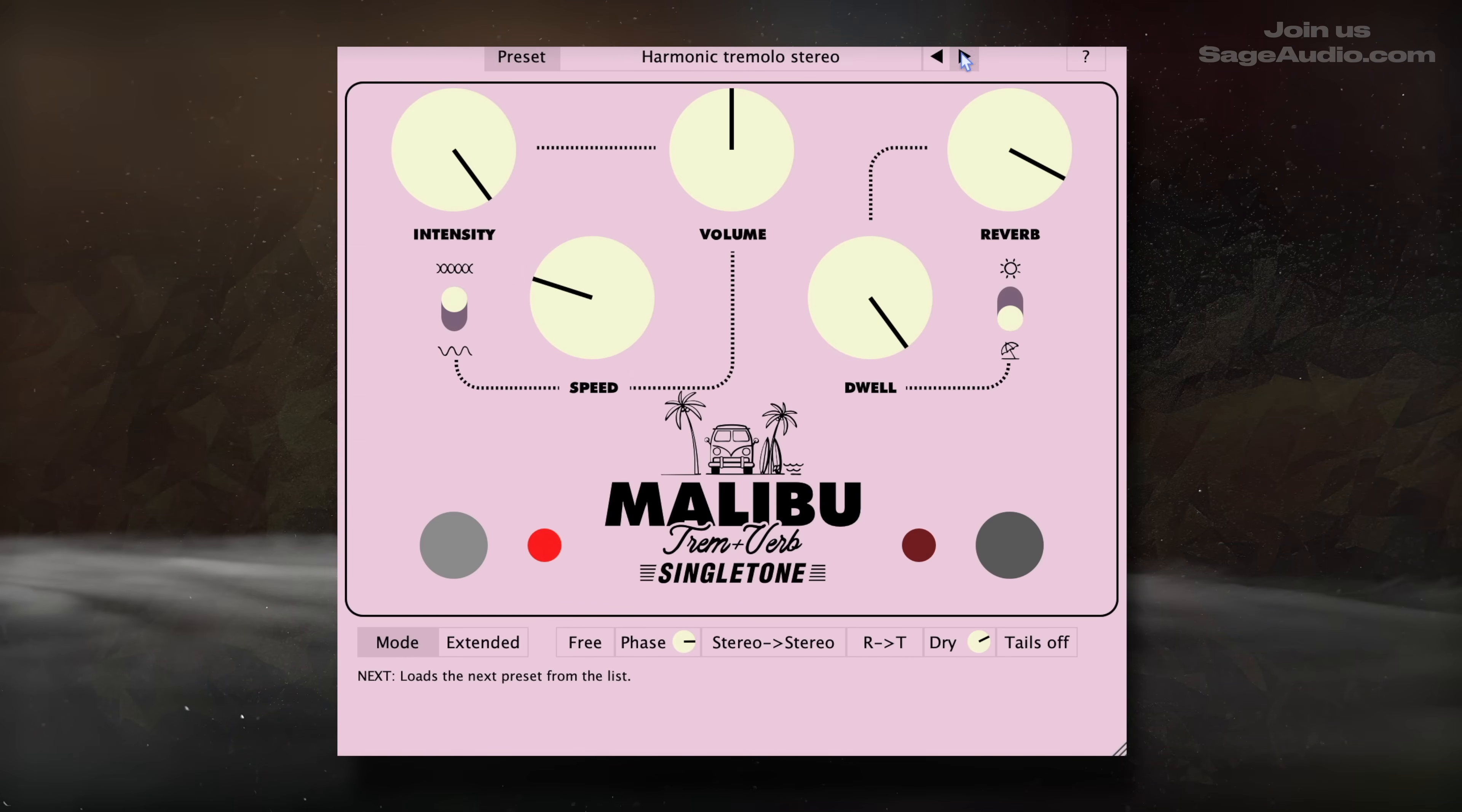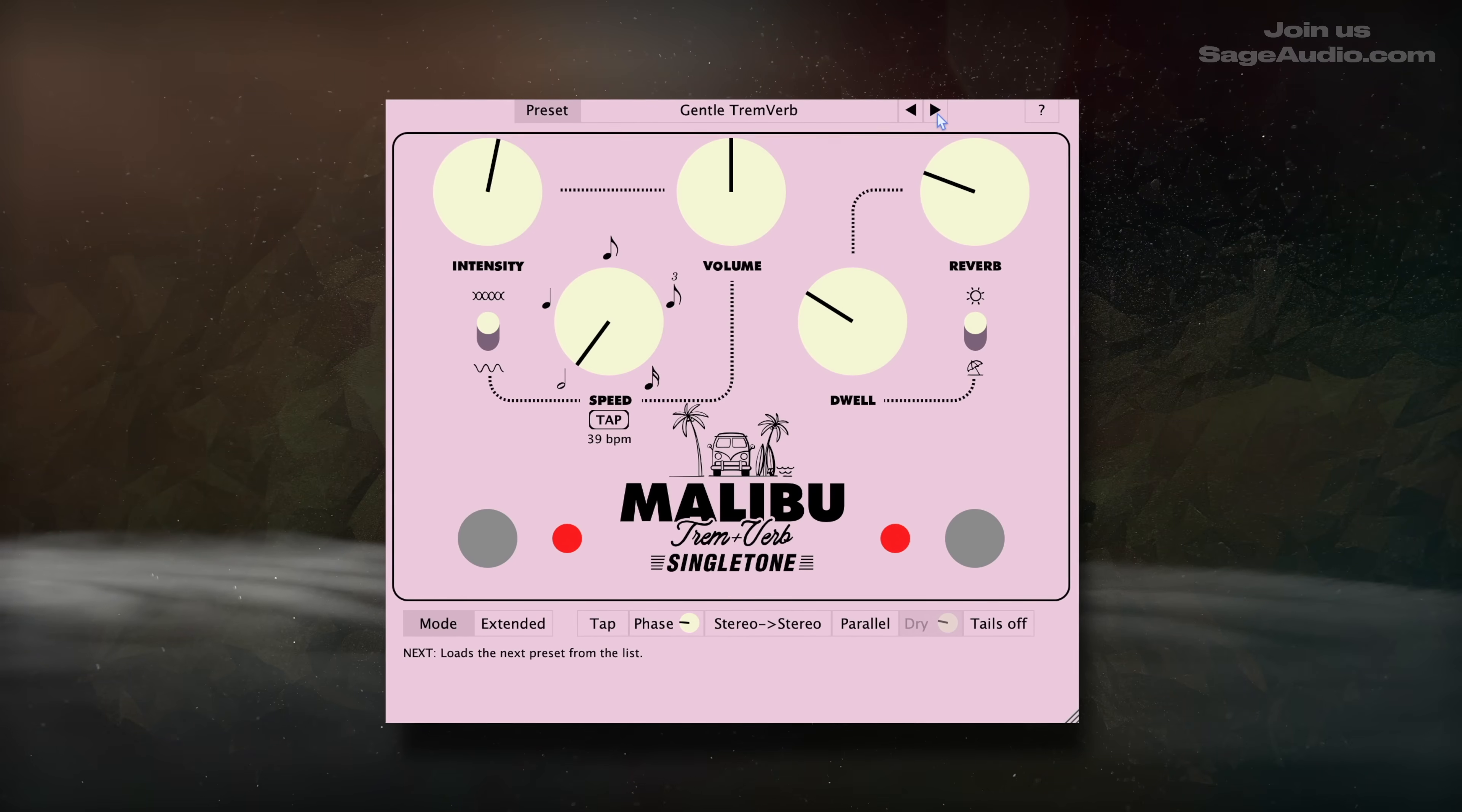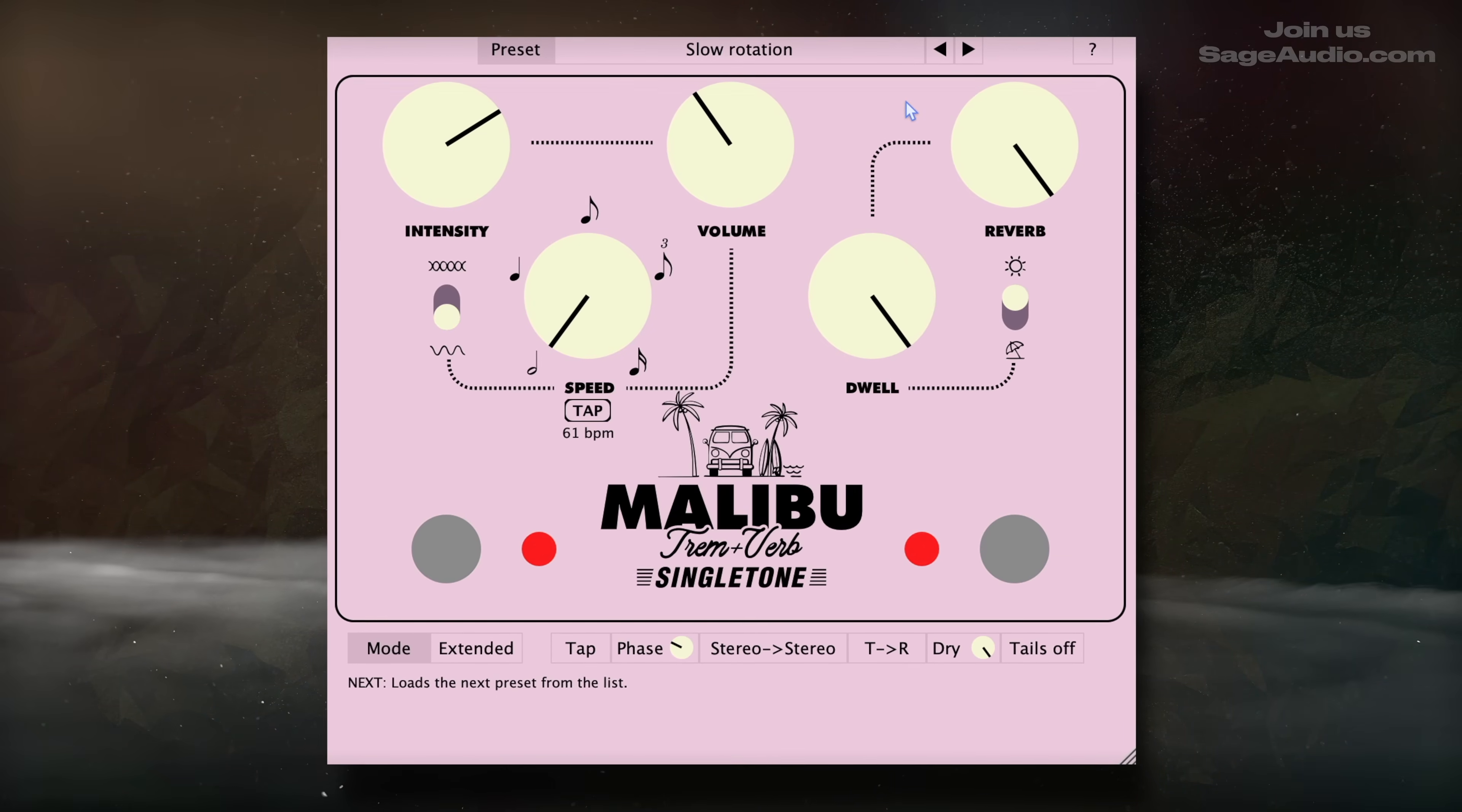But if you want to craft a sound or make something subtle, that's pretty easy to do. Two tremolo modes and two reverb modes give the plugin a lot of versatility, while additional routing, phase shifting, and reverb tail options make it easy to fine-tune the final sound. It's a great sounding plugin, so let's check out some of the presets on a guitar.